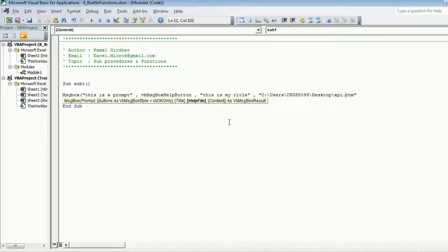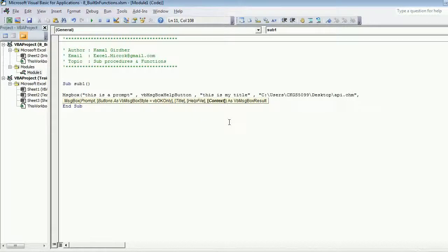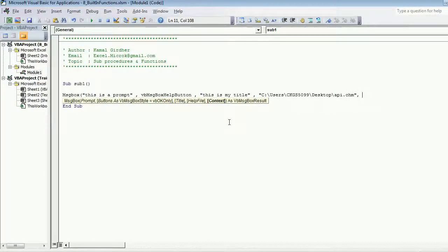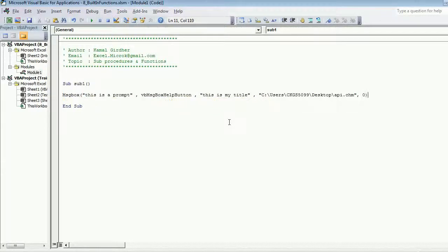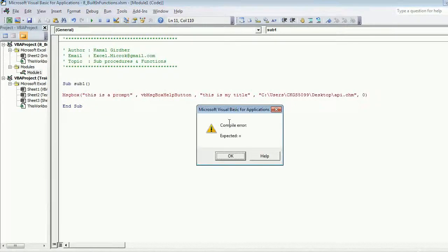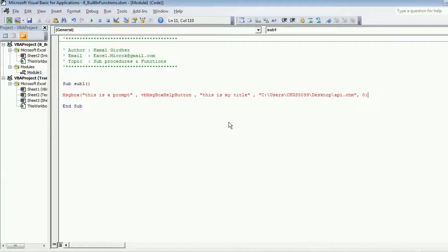And the topic that you want to display on click of that button is known as the context. So every topic has a context number. If you want to go to the beginning you just put zero here.